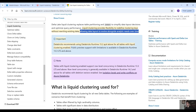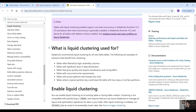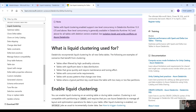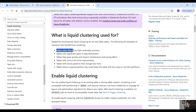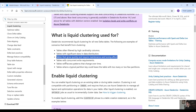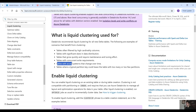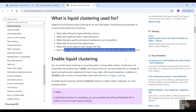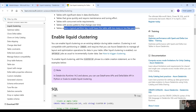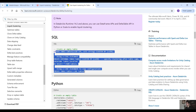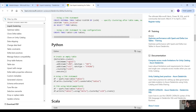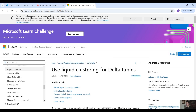Databricks recommends using Databricks Runtime 15.2 and above for all tables with liquid clustering enabled. Databricks recommends liquid clustering for all new Delta tables. Scenarios that benefit from clustering include: tables often filtered by high cardinality columns, tables with significant skew in data distribution, tables that grow quickly and require maintenance, tables with concurrent write requirements, tables with access patterns that change over time, and tables where a typical partition key would leave too many or too few partitions. You can enable liquid clustering on an existing table or during table creation using Python or SQL.